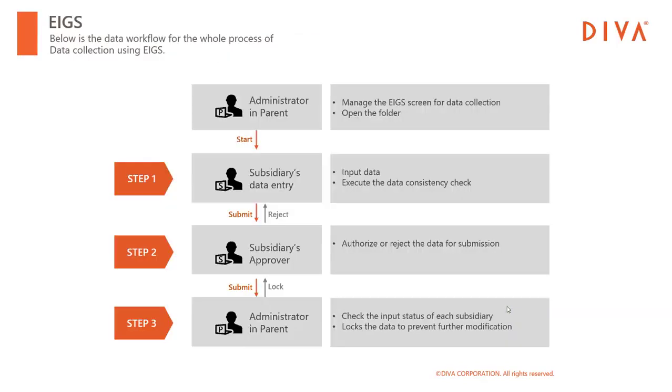Now, let me move on to the whole process of data collection using Aegis. So, to begin with, the administrator of the parent company activates the data collection screen in Diva system.